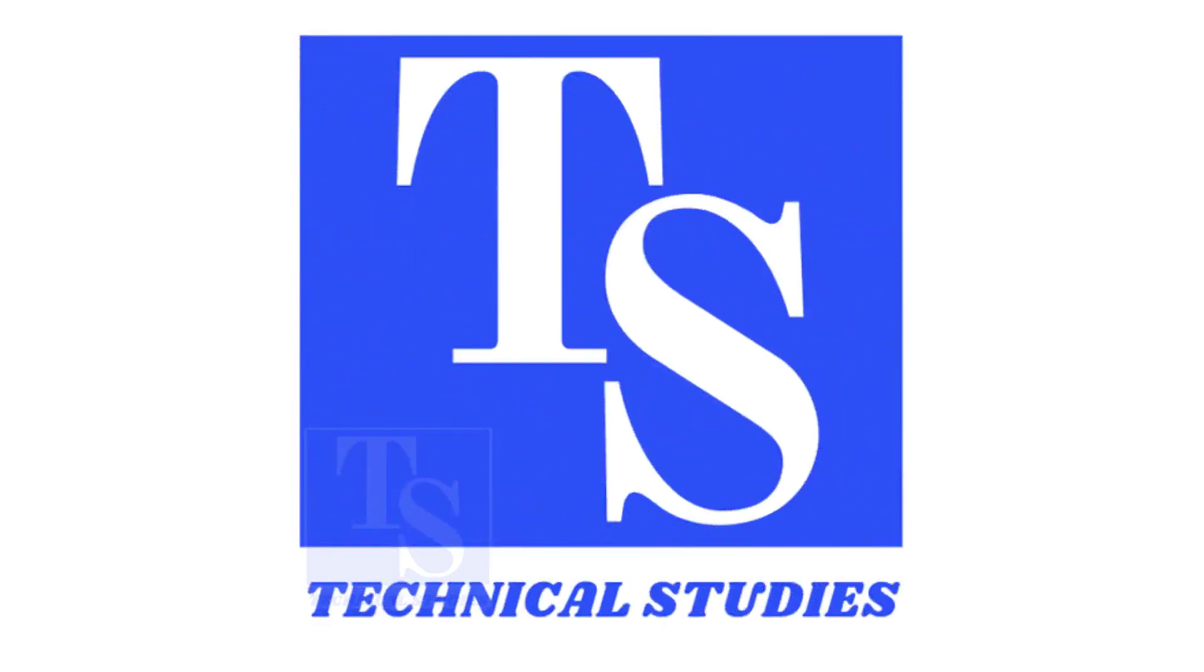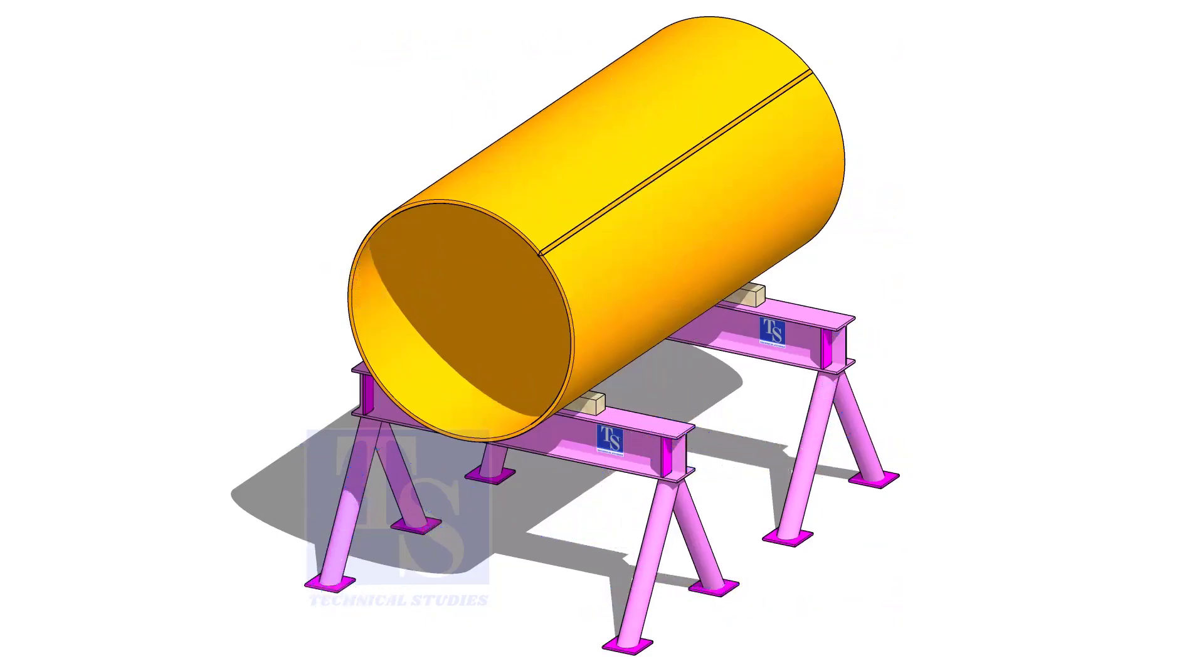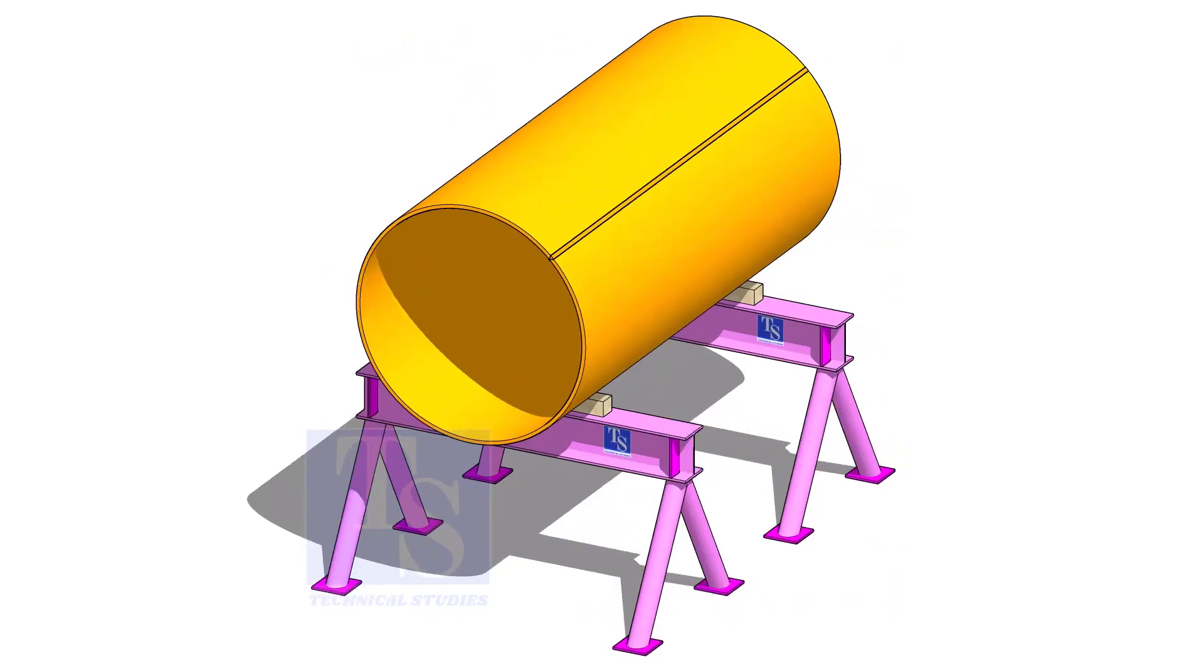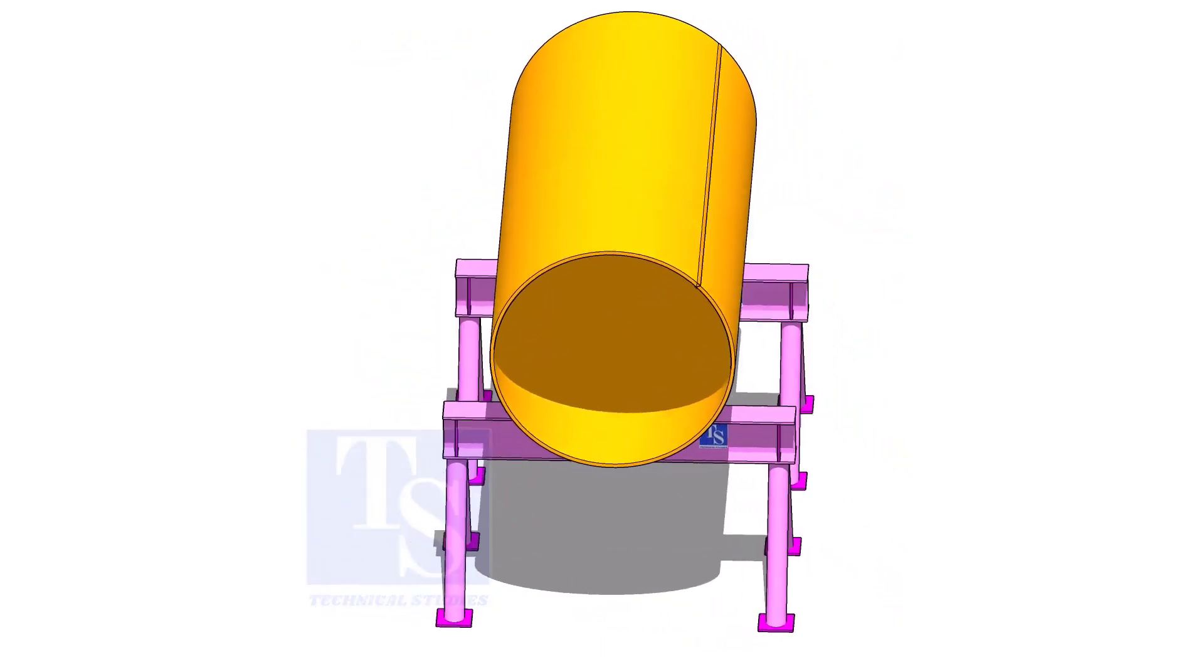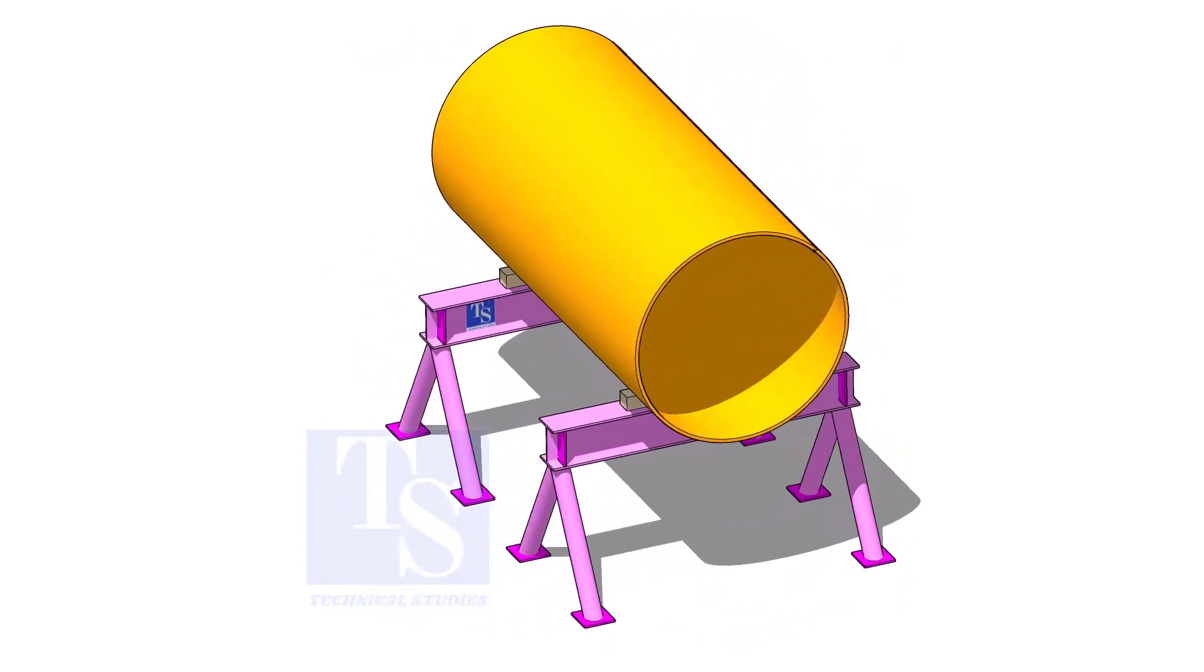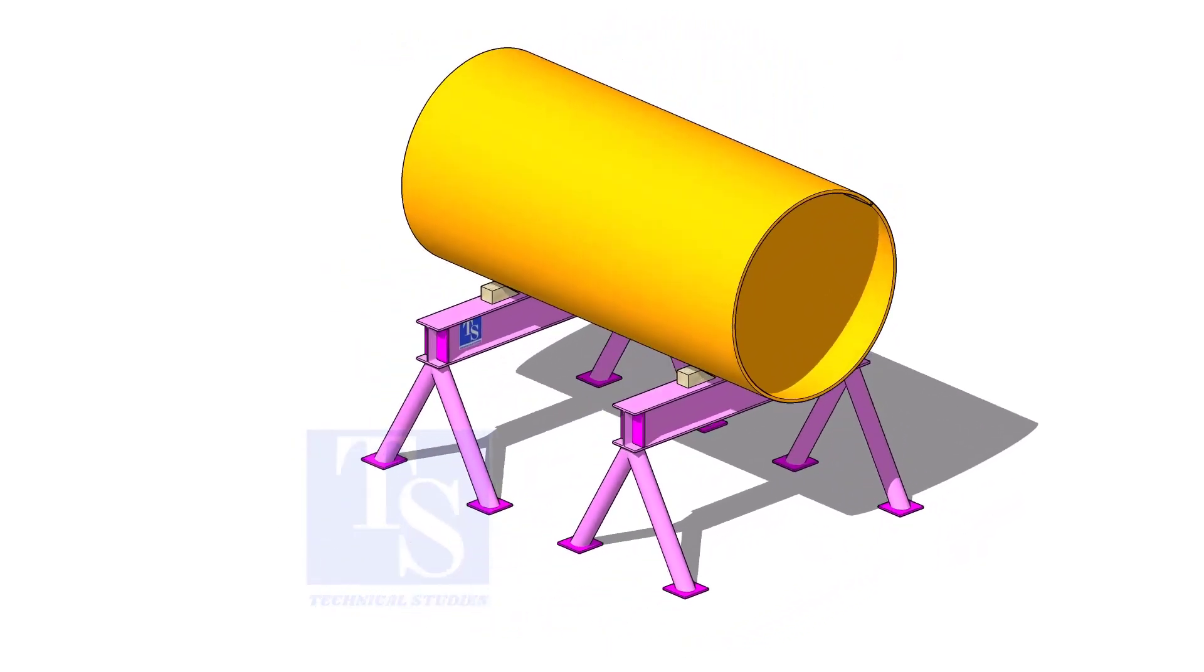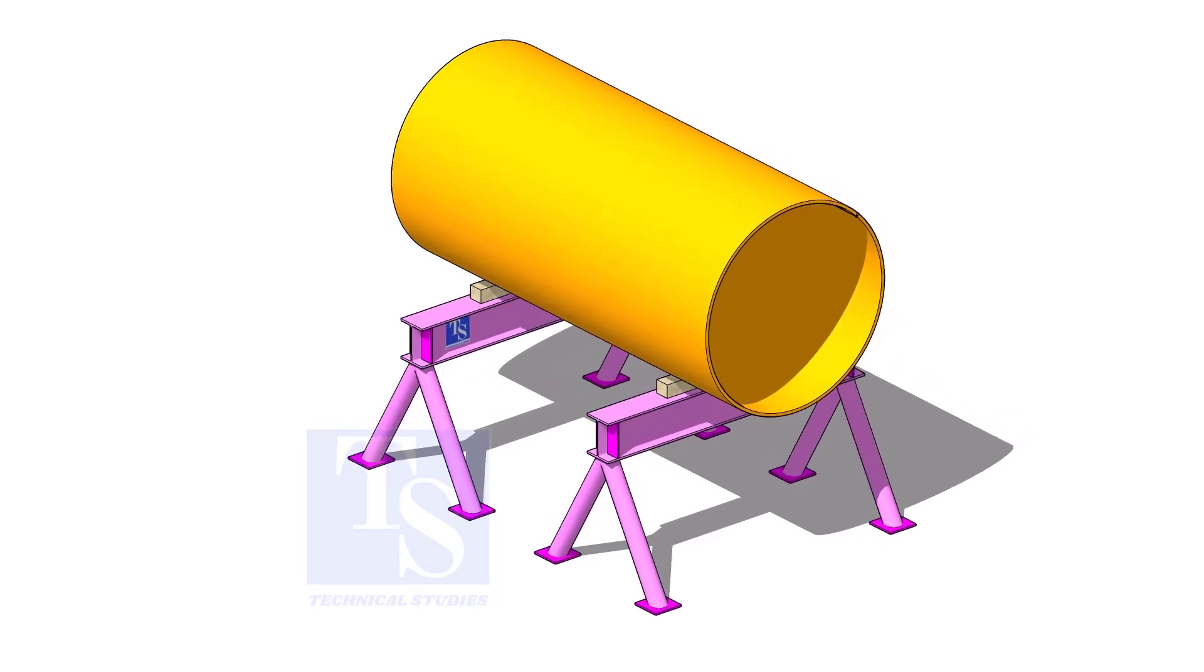Welcome to Technical Studies. Assume that you want to replace an old and large fabricated pipe with a new pipe, what you will do?